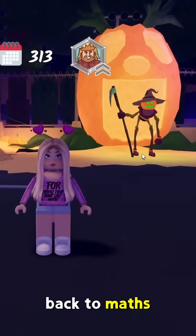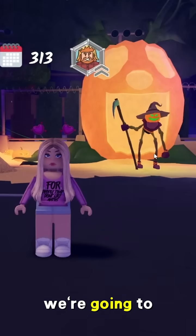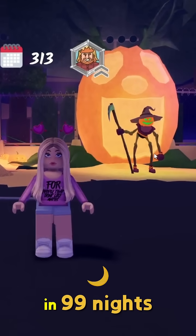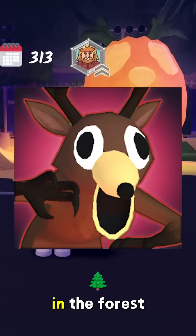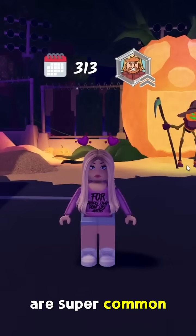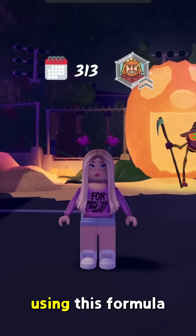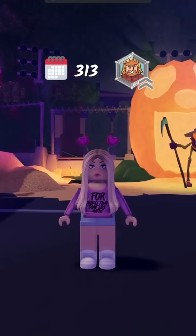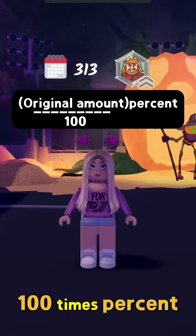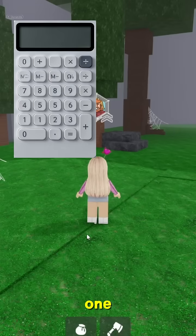Hey guys, welcome back to Maths with Melissa. Today we're going to be learning about percentage increase. Percentage increases are super common in maths questions, and we can find them using this formula: original amount divide 100, times percent. Let's use a calculator for this one.